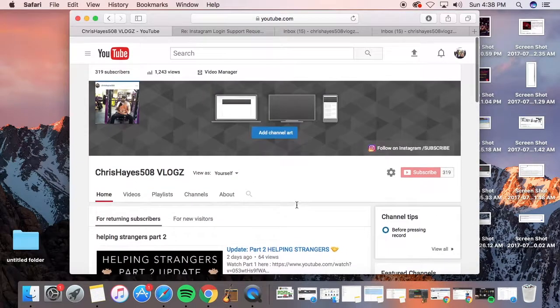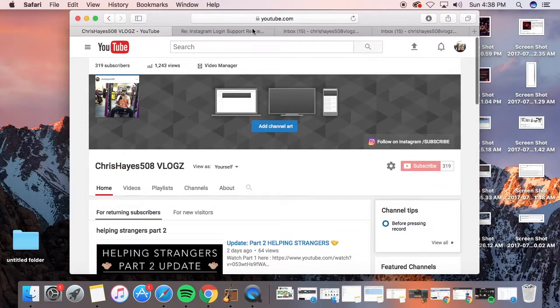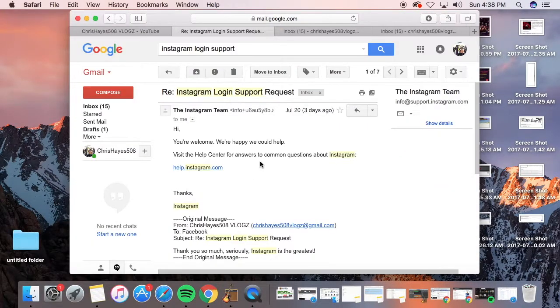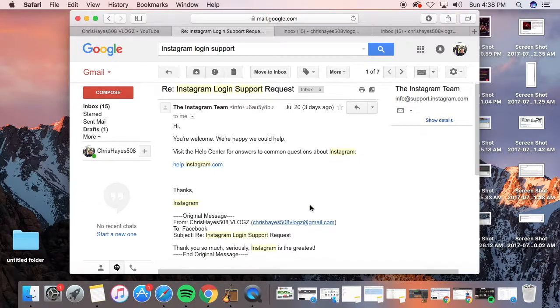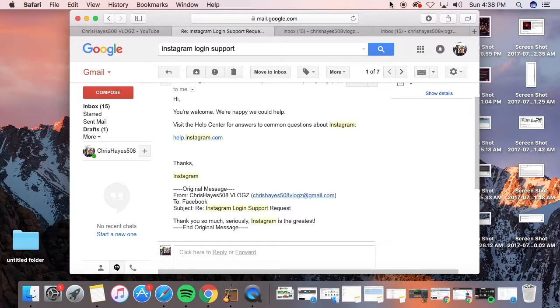And yeah, that's the update. My Instagram is back. Follow me at Chris Hayes 508 vlogs. Thank you very much, and I will talk to y'all soon. Peace.